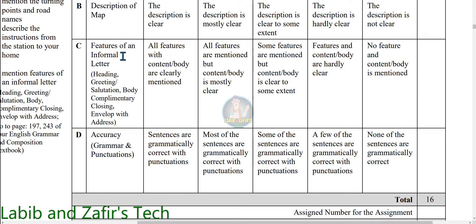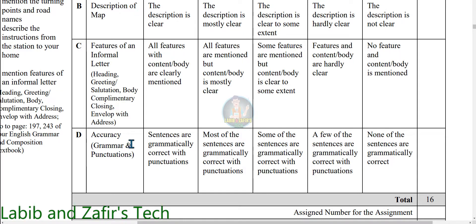For question C — features of an informal letter (heading, greeting, salutation, body, complimentary closing, envelope with address) — for four marks, all features with content and body are clearly mentioned. For three marks, mostly clear. For two marks, clear to some extent. For one mark, hardly clear. For question D — accuracy, grammar, and punctuation — for four marks, sentences are grammatically correct with punctuation. For three marks, most sentences are grammatically correct. For two marks, some sentences are grammatically correct. For one mark, few sentences are correct.